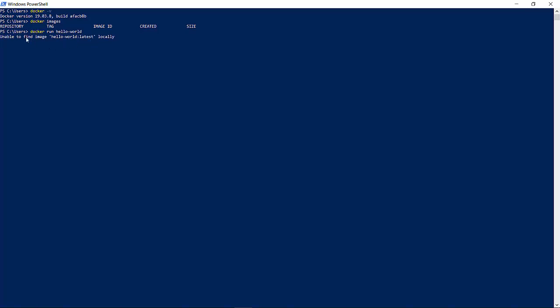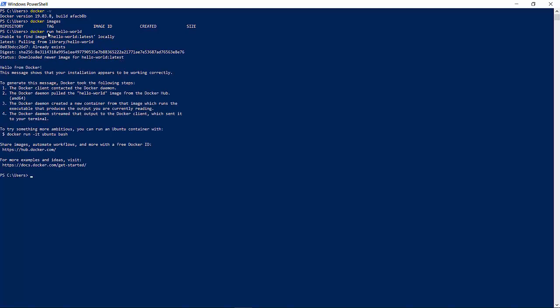The first line says unable to find image hello world locally, which means this image is not available in my local Docker. Docker is going to pull that particular image from Docker Hub. This is because when we installed Docker, we signed in with our Docker ID. So it is connected to Docker Hub and it's going to pull the image which is not available locally and is there in Docker Hub.